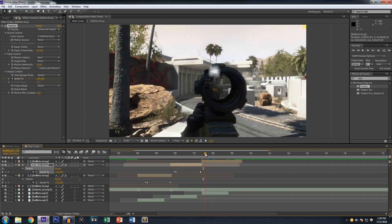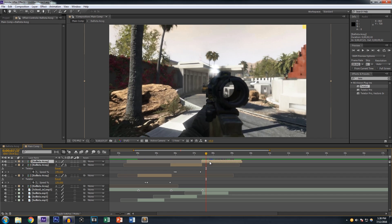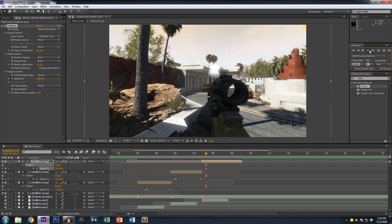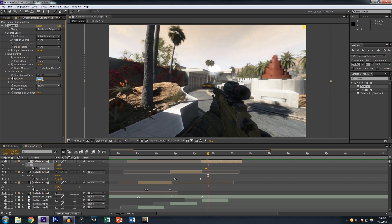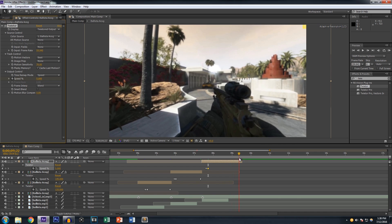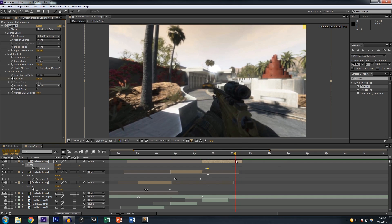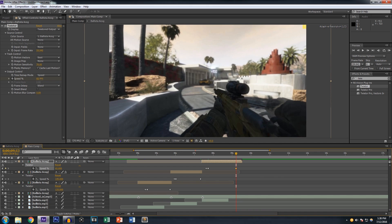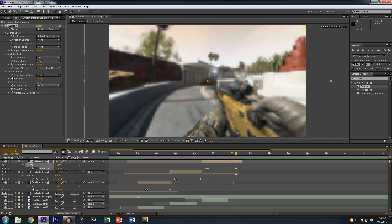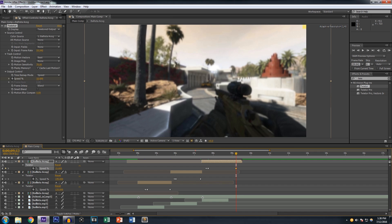For the third clip, find where he's scoping out — right there is a good spot. Apply Twixtor again, change the frame rate to four, keyframe it, hit U, go about five frames forward, change it to five. In this case we don't necessarily have to adjust the time but we'll do it anyway.